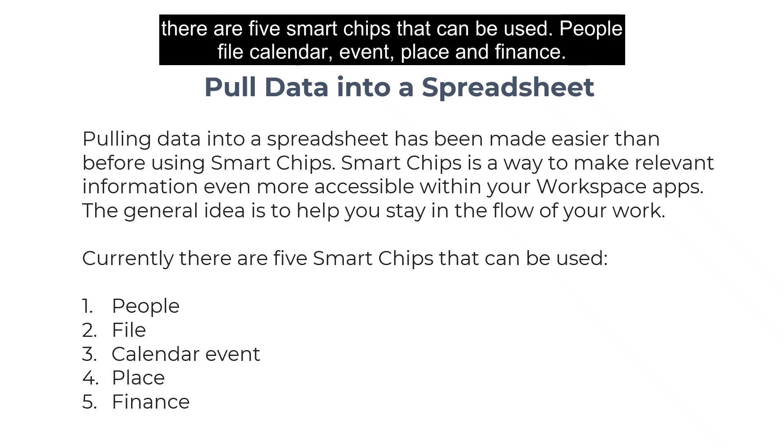Currently, there are five Smart Chips that can be used: People, File, Calendar Event, Place, and Finance.